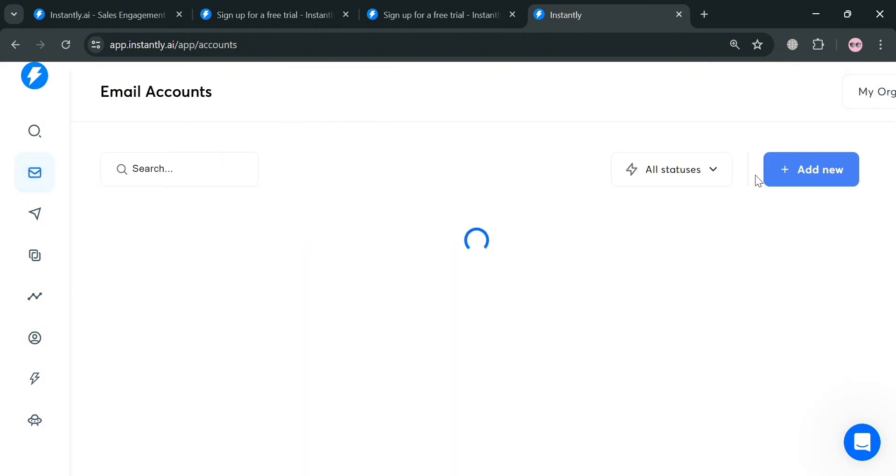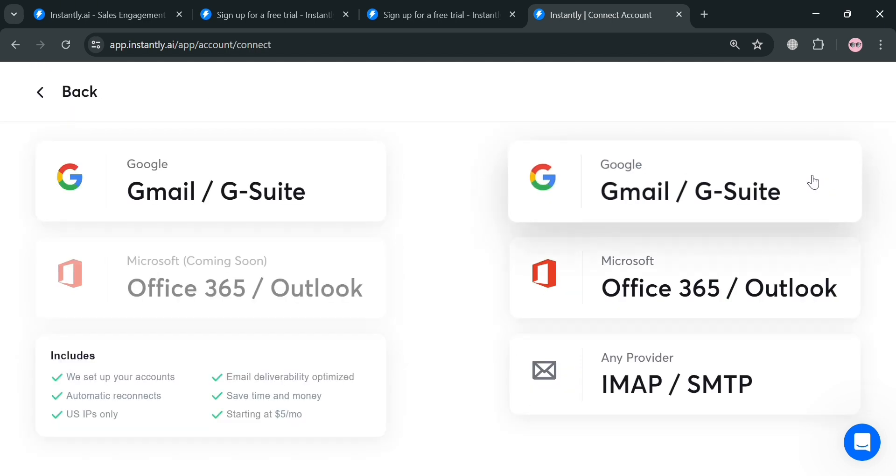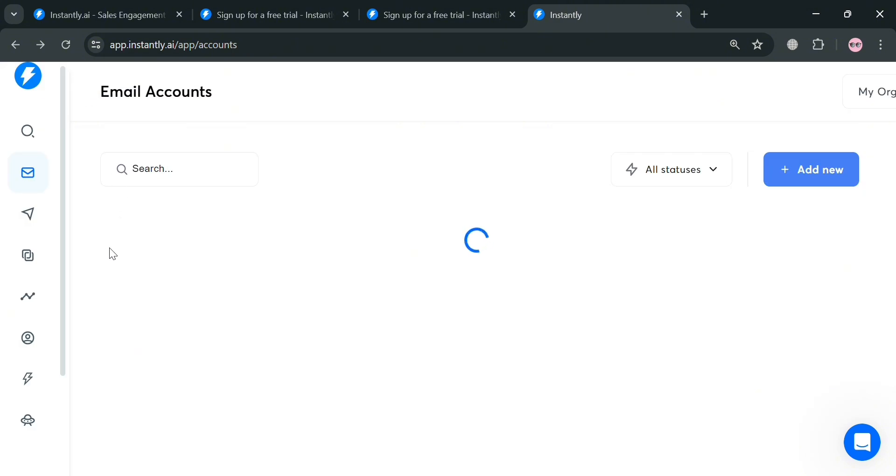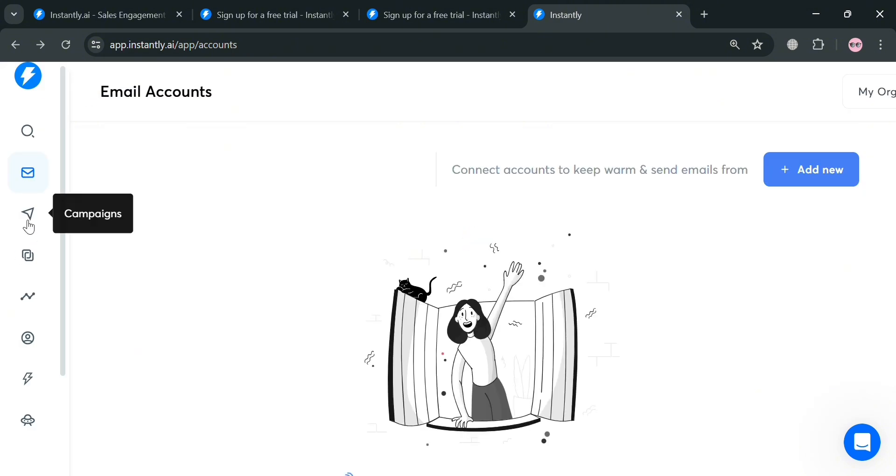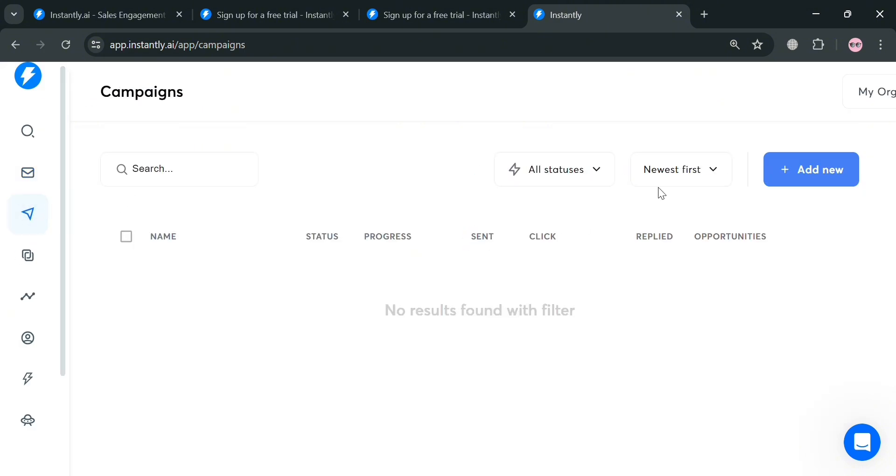By clicking on it, from here you can simply add your email accounts by clicking this add new button. It will show all of the choices including Google, Office 365, and many more.